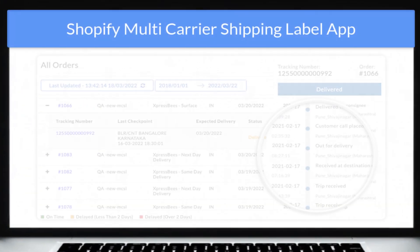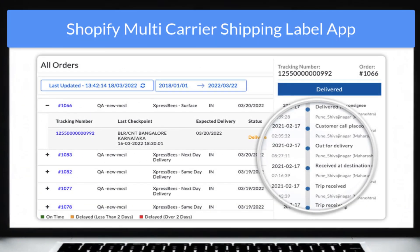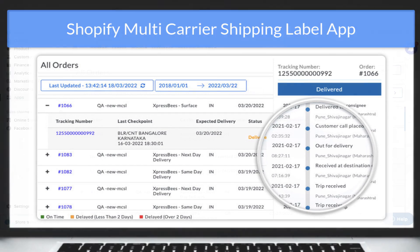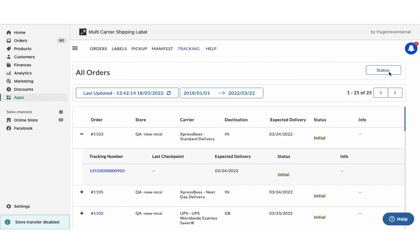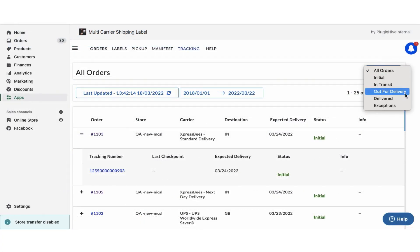The app also allows merchants to view the live tracking status of all the orders on the shipment tracking dashboard. The dashboard also provides an exclusive view of all the orders based on their tracking statuses.